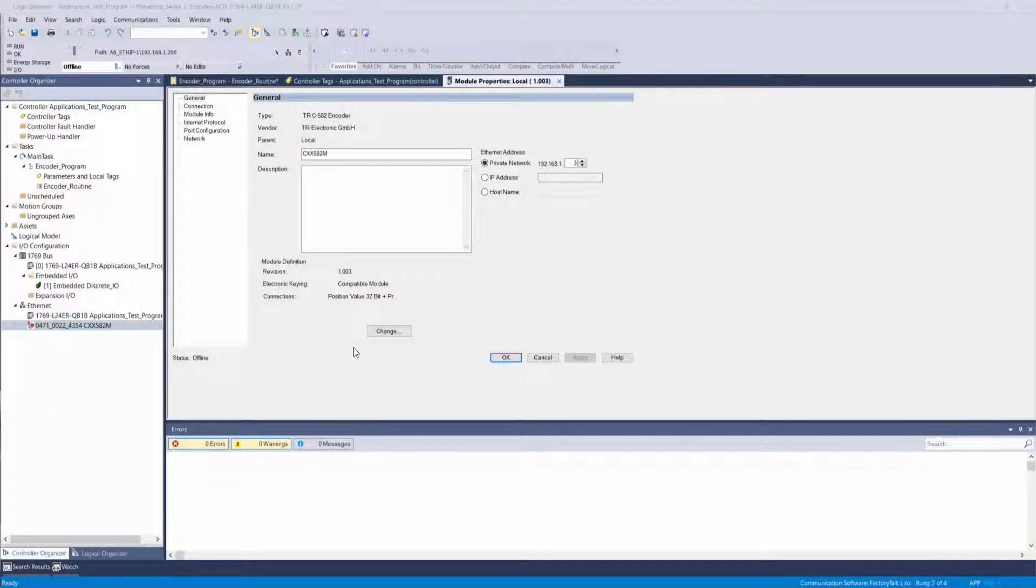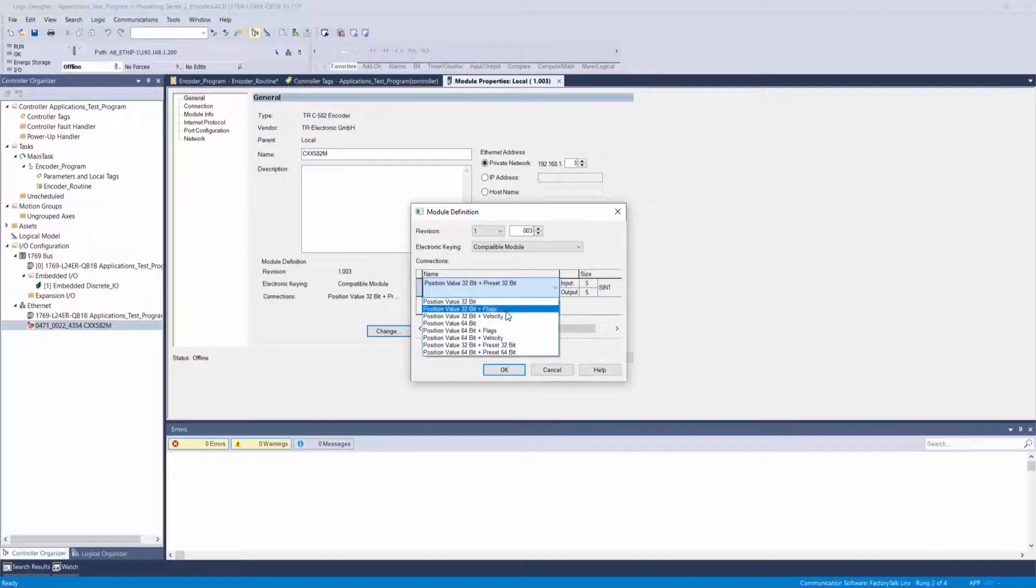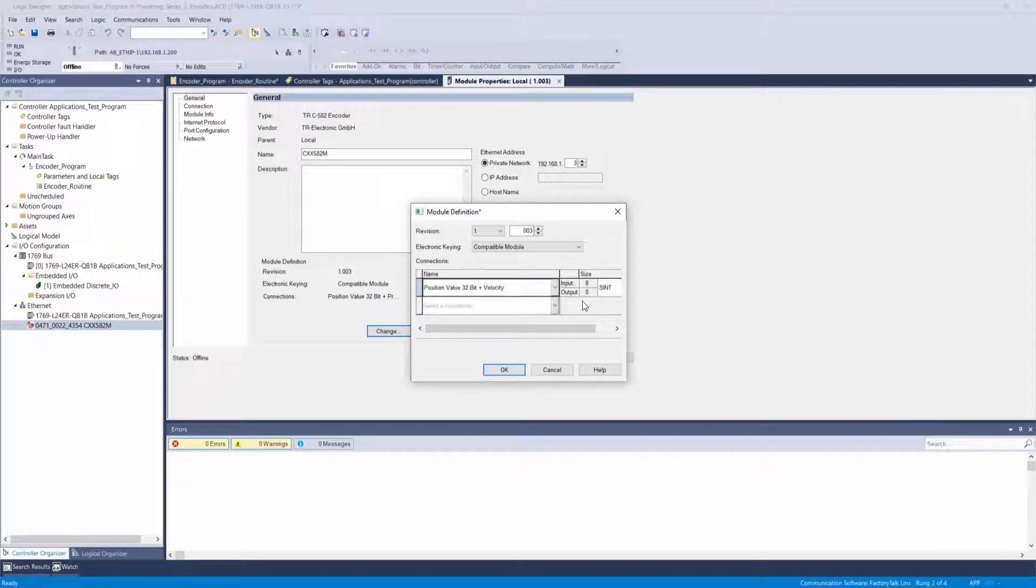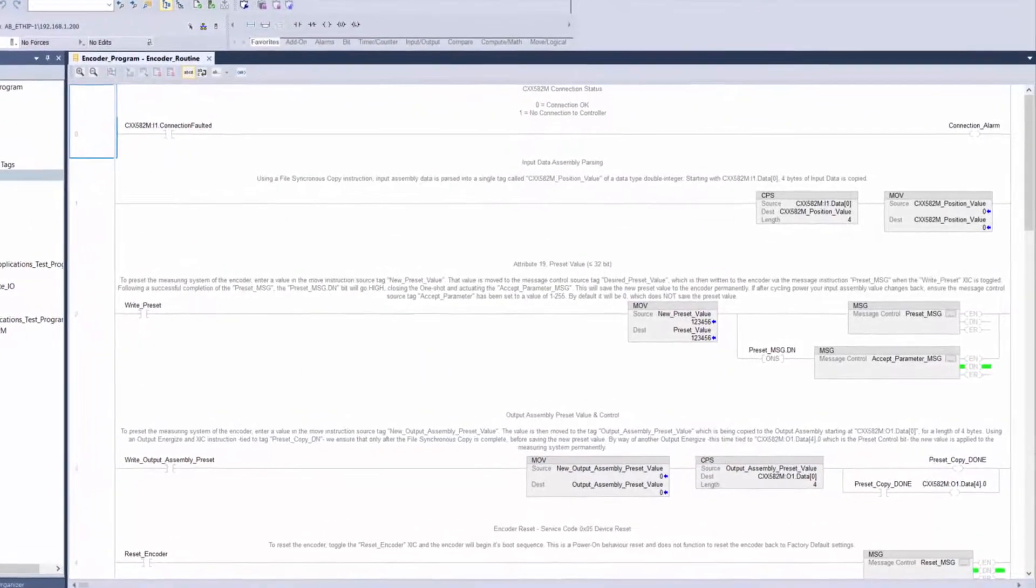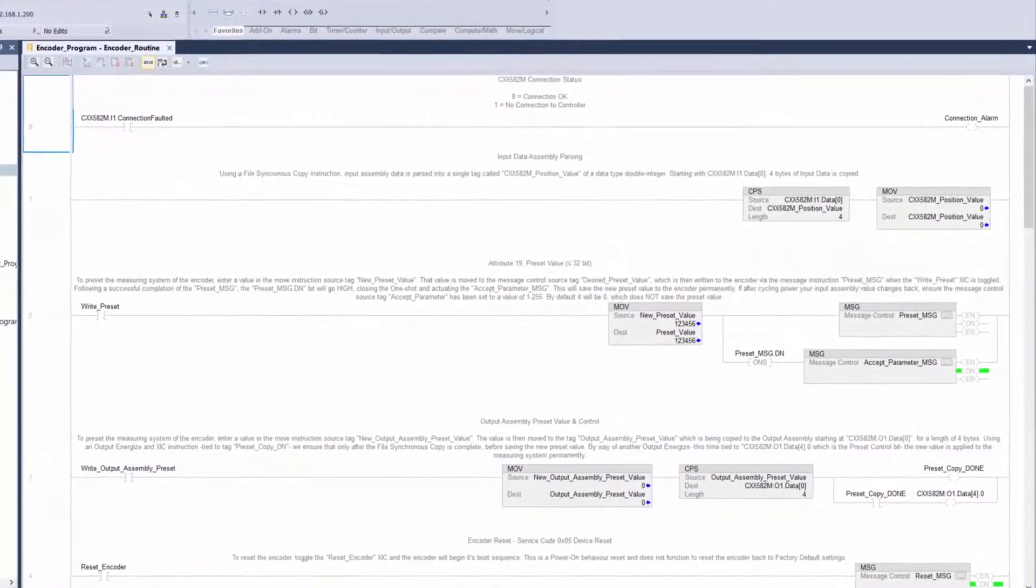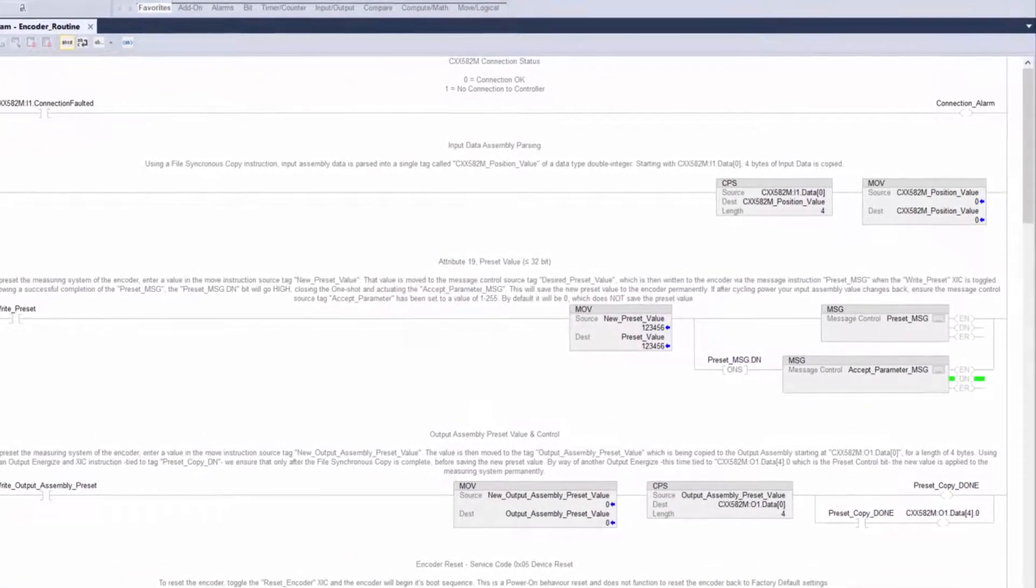This was pretty simple to do, but in the case that you want to use position and velocity data in your input assembly, you can see that the output assembly data is no longer available. In this case, you need to preset the encoder using class 3 explicit message instructions.